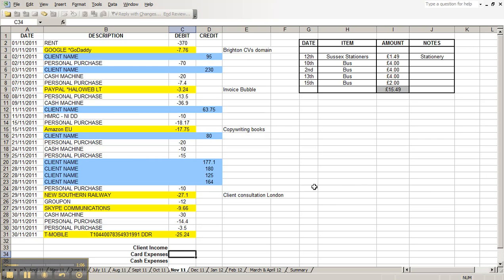What happens then is you mark in any color you like money that was spent on your card for business expenses. For example, this one here is where I spent money on GoDaddy for my Buy a CV's domain name each year. It was $10, so that's like £7.76.